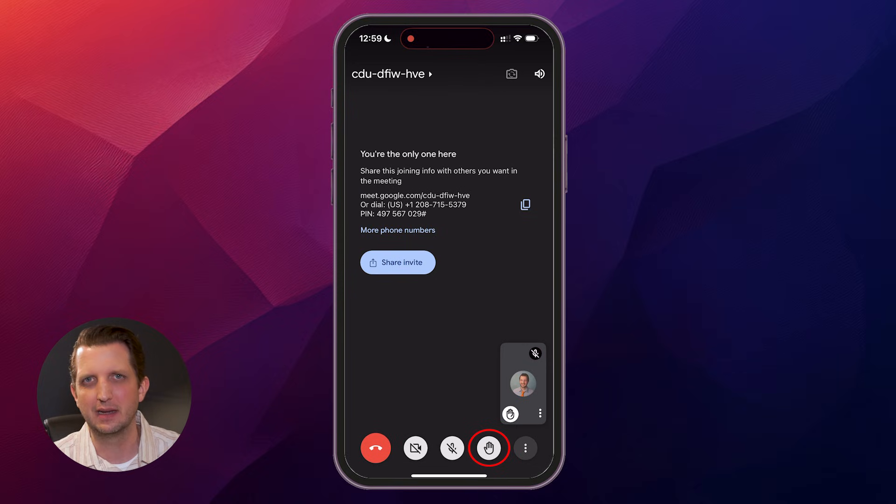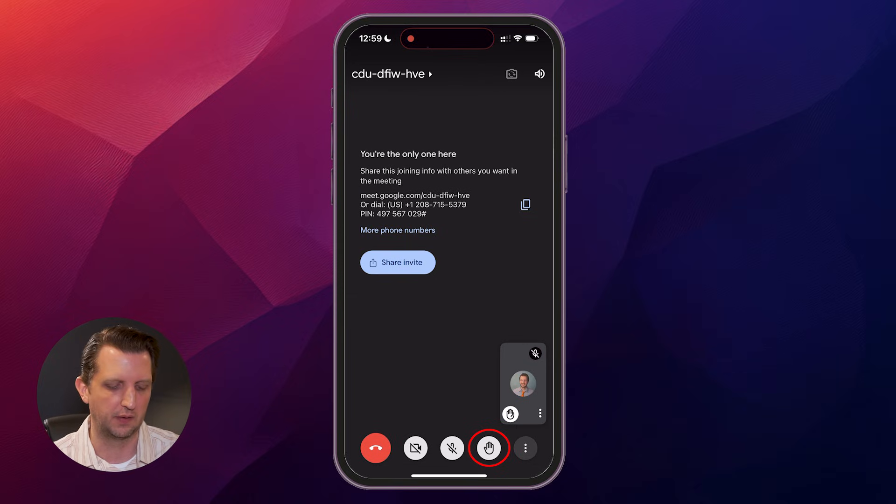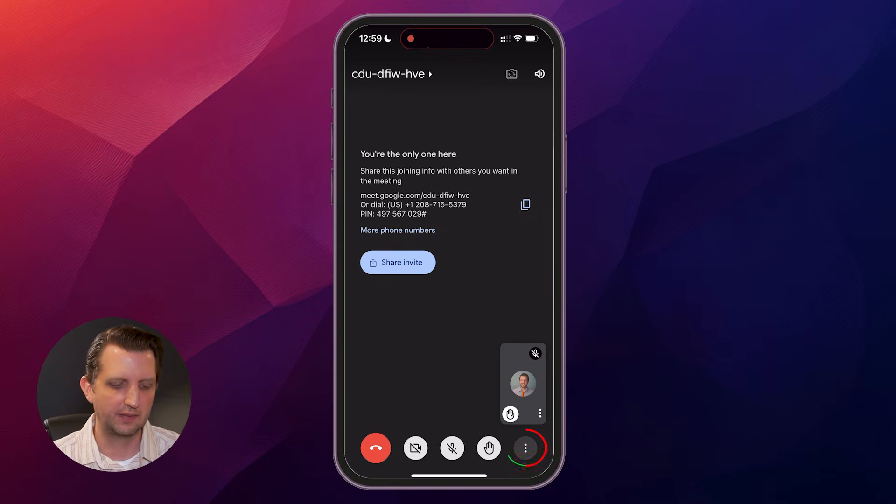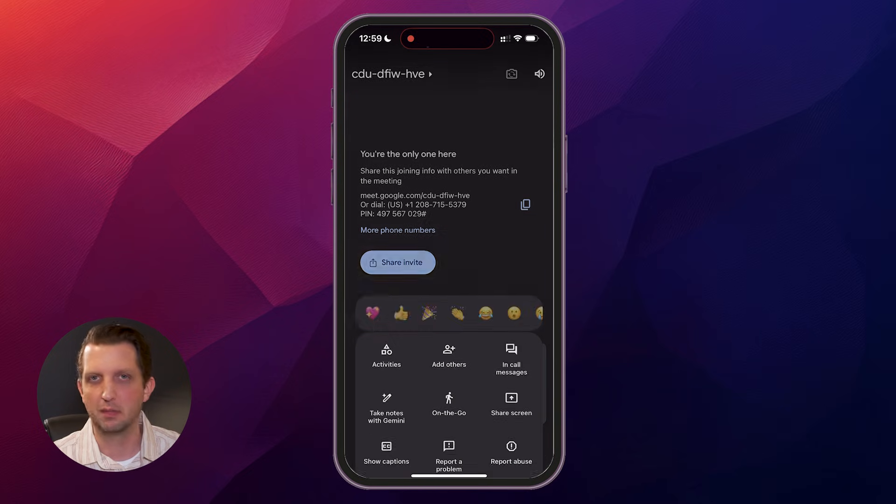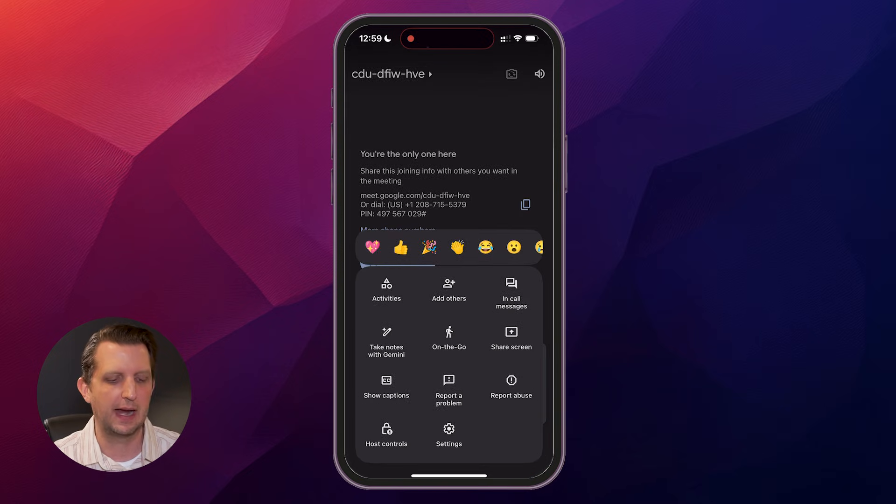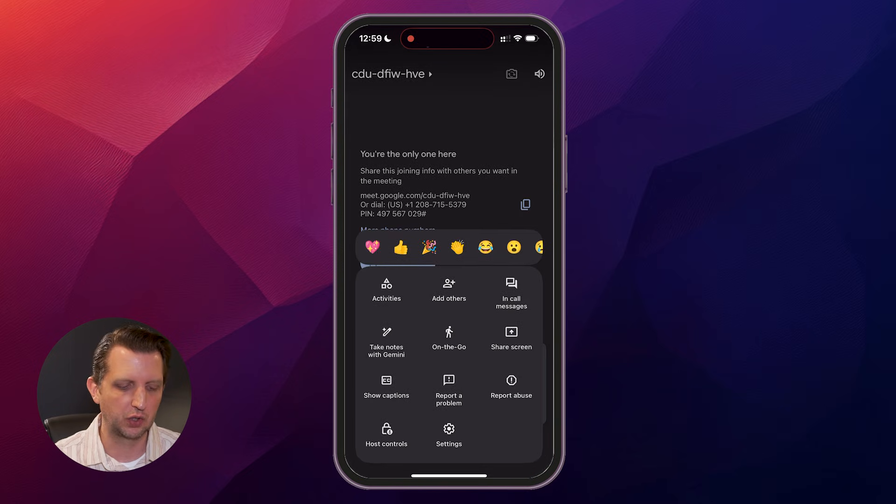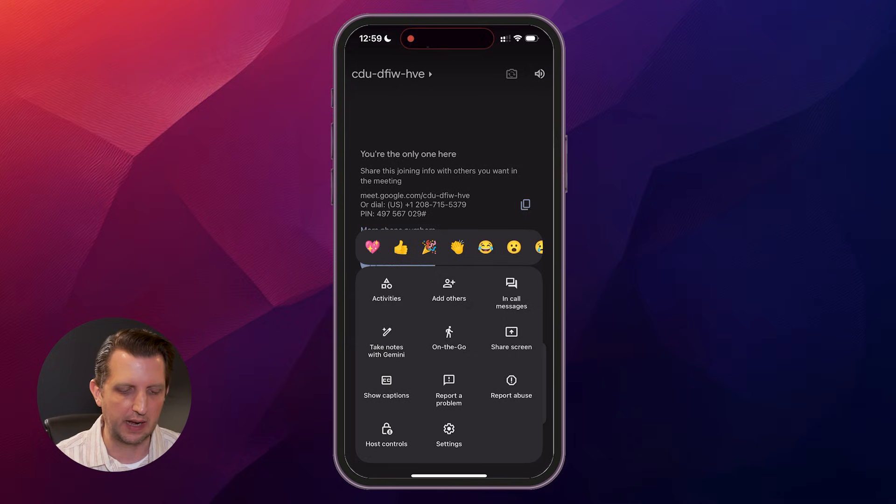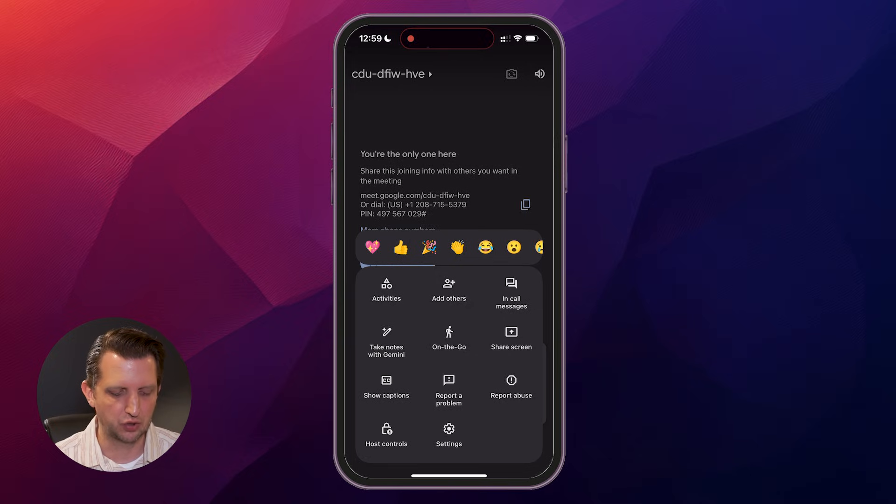Again, that more comes in handy if you have a lot of people on the call at the same time. If you hit those three little buttons, you have some emojis you can add. You can add other people to the call, you can chat within there. You have a lot of different controls in there.